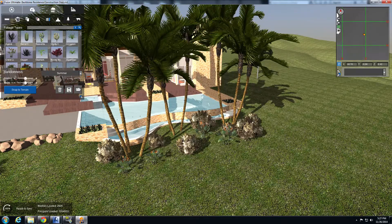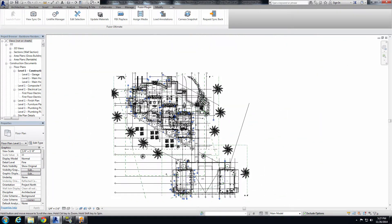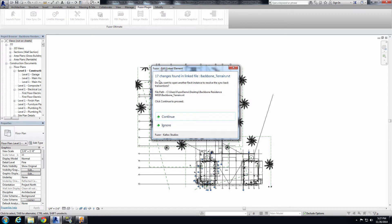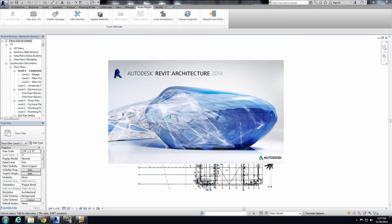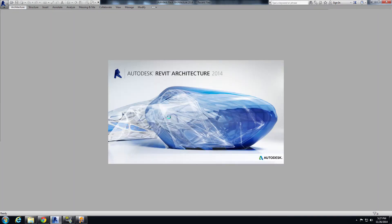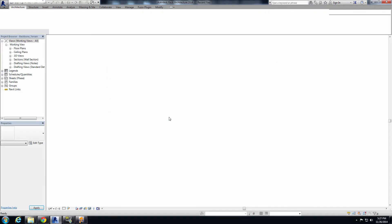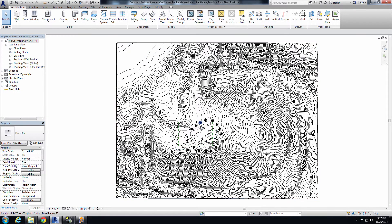Now let's bring these foliage changes back to our Revit file. Jumping back into Revit and doing Request Sync Back, we get a pop-up saying there are 17 changes, but they're inside the backbone terrain — one of the linked files associated with the open file. We can press Continue and Fuser will launch a second instance of Revit that opens up that terrain file. Since we placed the objects on the terrain file, that's the object they're associated with, and Fuser makes sure that's where the information is sent when syncing back.